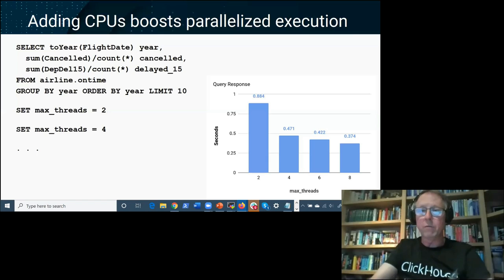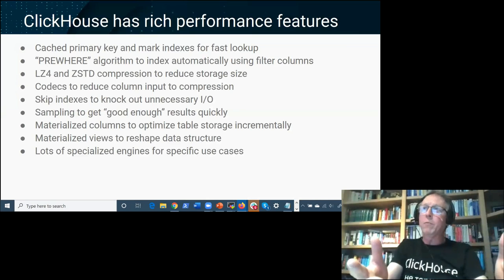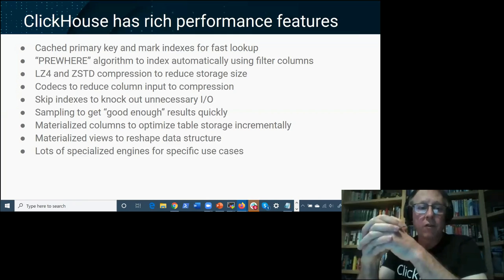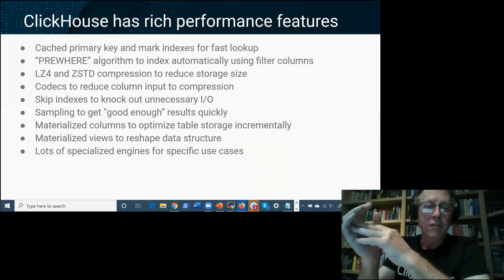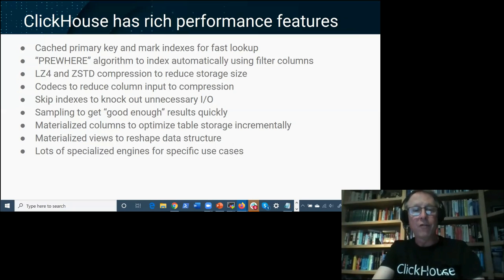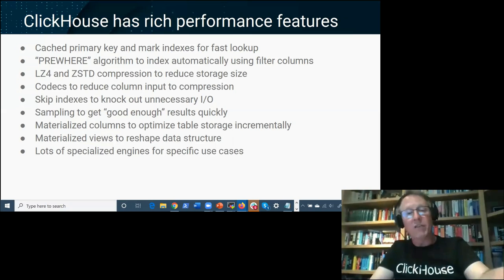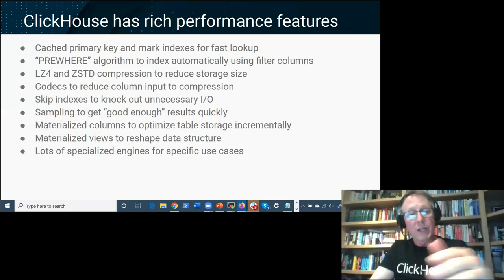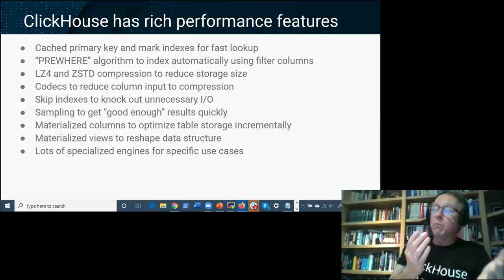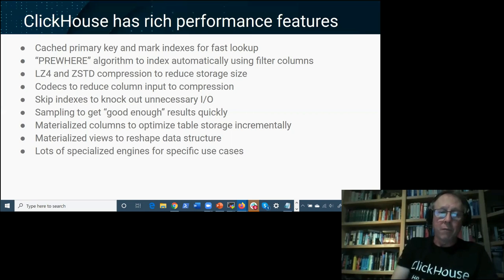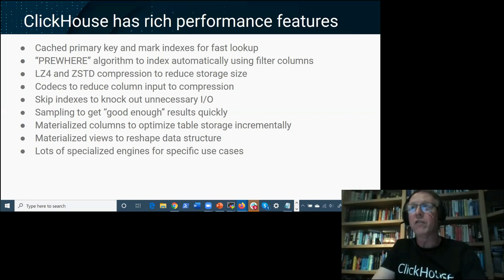Beyond the base performance you get just from defining a table and running queries, ClickHouse has a large set of additional performance features: LZ4 and Zstandard compression, primary key index caching, mark index caching, sampling, and skip indexes (similar to bloom filters). Robert zeroed in on two of the most popular: codecs/compression and materialized views.